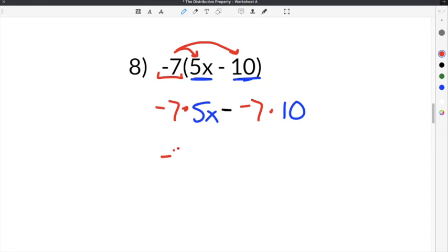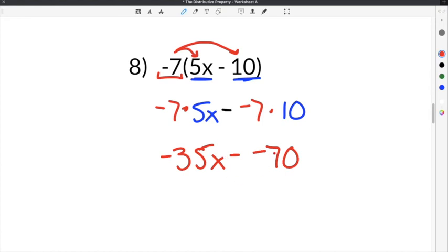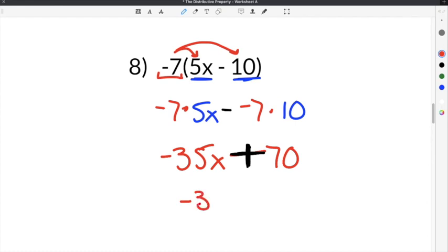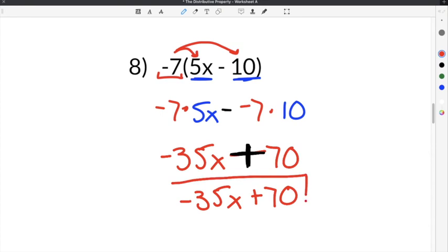Negative 7 times 5x is negative 35x. The symbol in the middle stays the same. Then negative 7 times 10 is negative 70. Now what's unique about this problem is that we have two negatives next to each other — a minus sign and negative 70. When you have two negatives next to each other, the two negatives cancel and become a positive. So our final answer will be negative 35x plus 70.